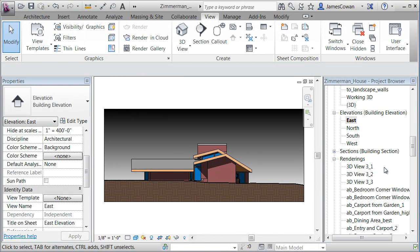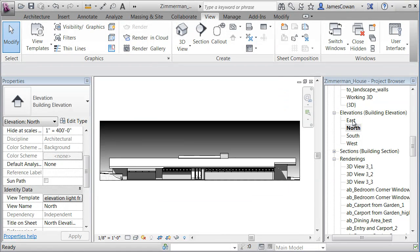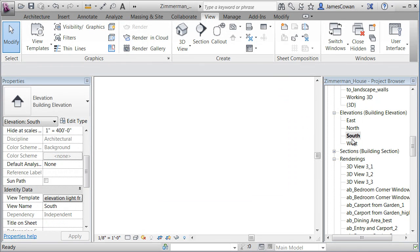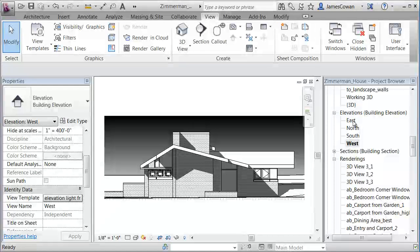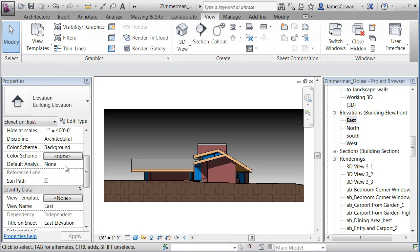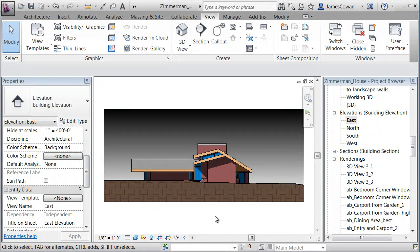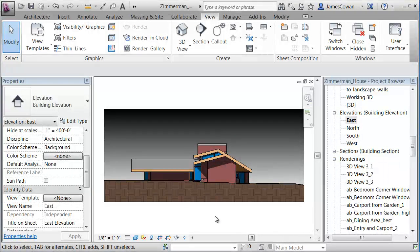So what I've got now is here I've got my templates applied, but I've also been left with the option of having no view template that will let me adjust views individually to whatever setting that I want.